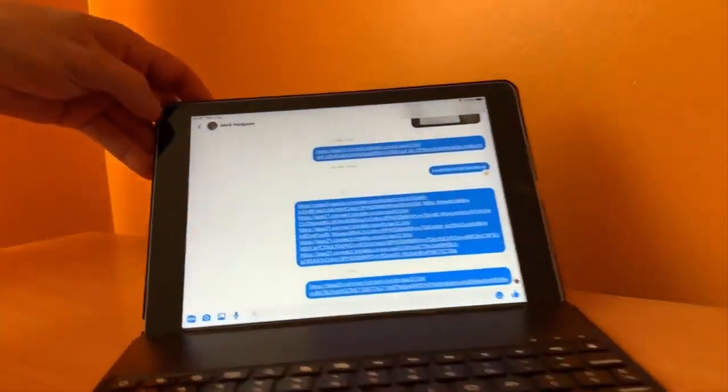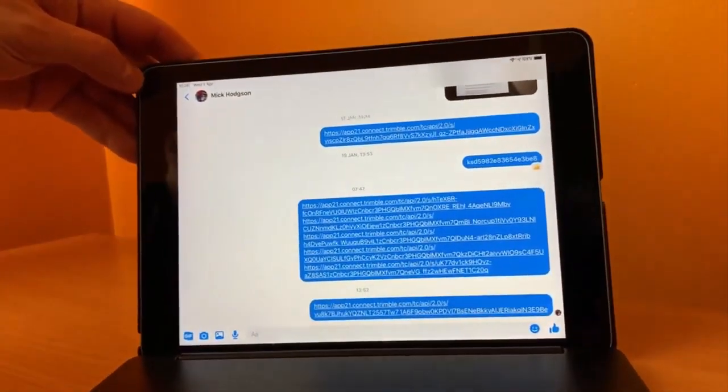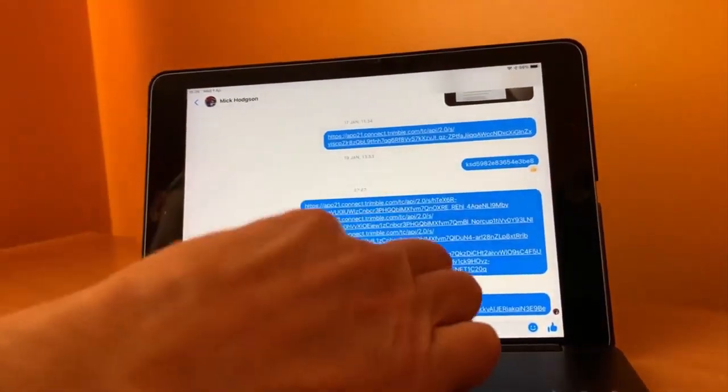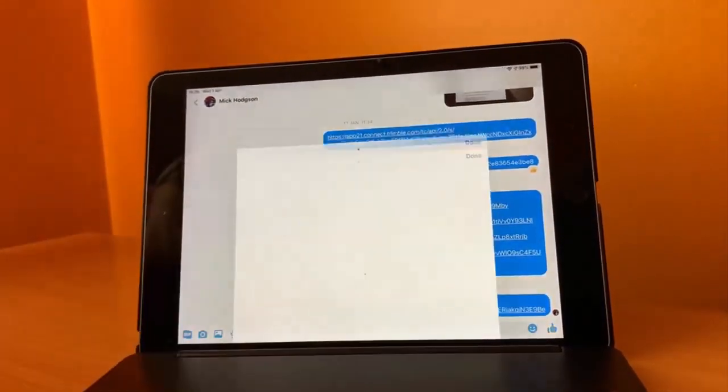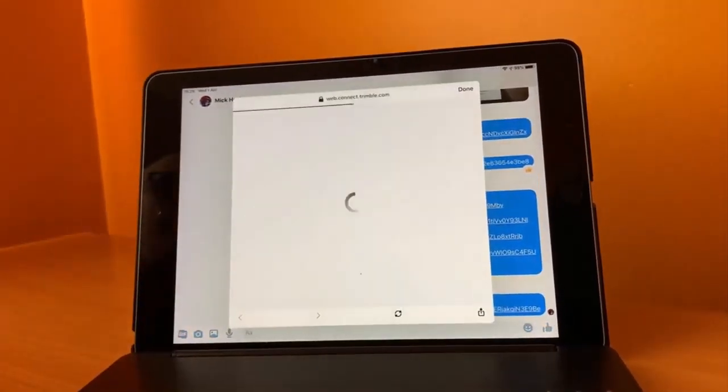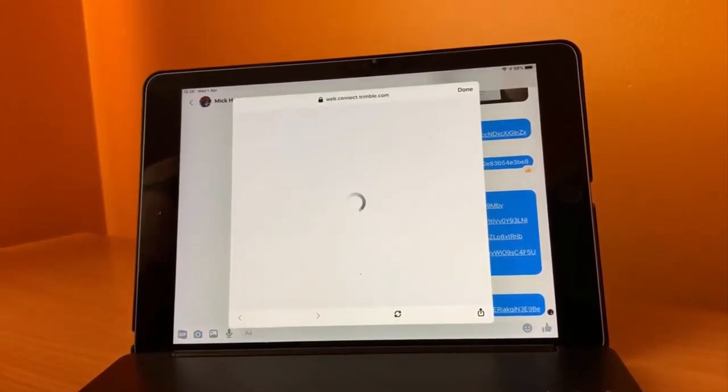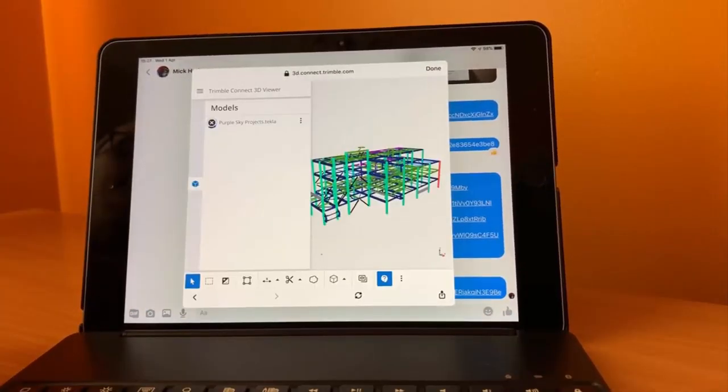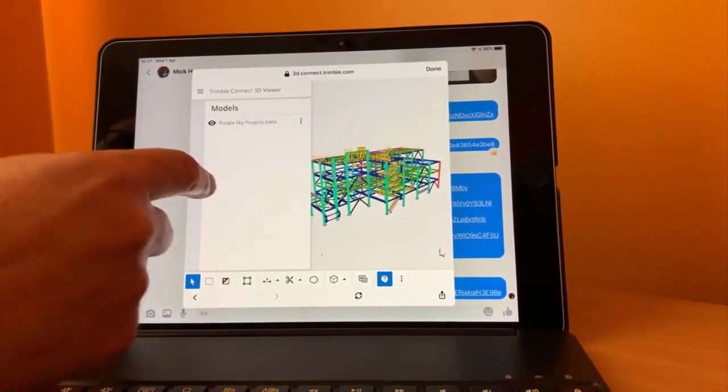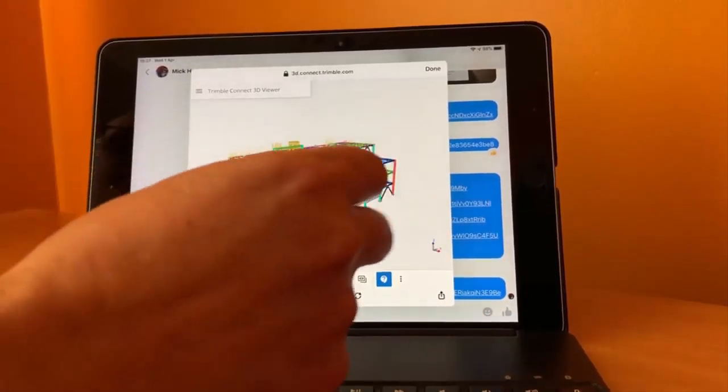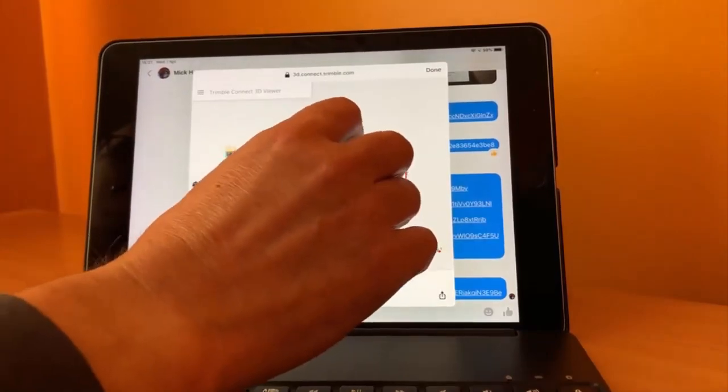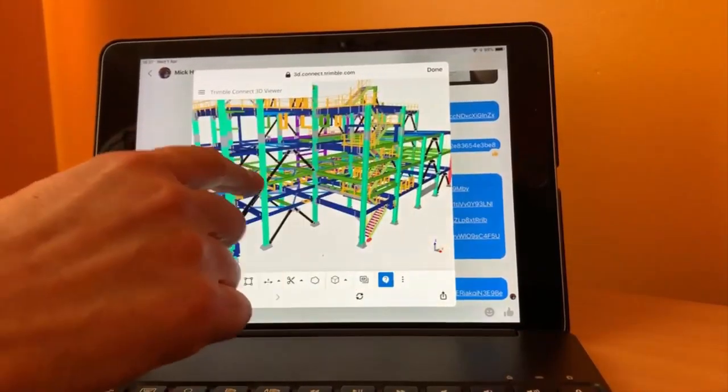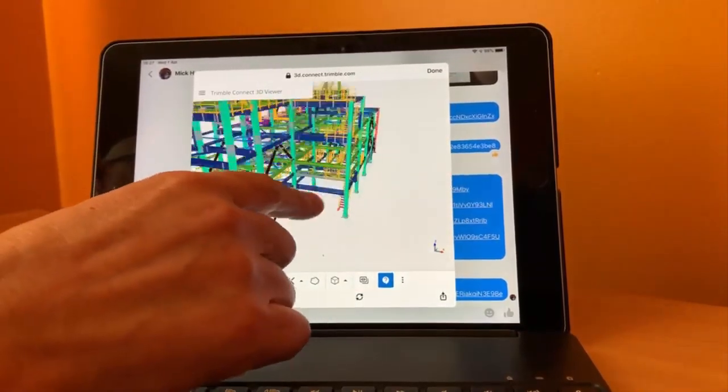Let's do that again on another device. Again simply click on the link, in this case I just sent by messenger. The link will open and there's the TrimbleConnect project on the other iPad.